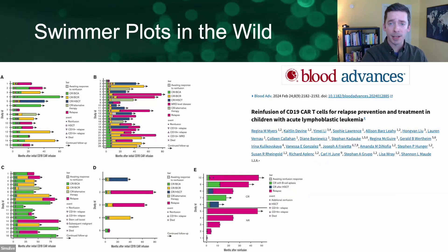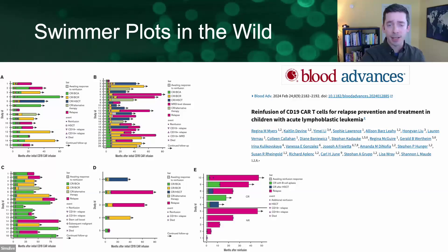Here is one example of swimmer plots being used in the literature. This study came out of our department and looks at a type of immunotherapy using chimeric antigen receptor T cells, also known as CAR-T. On the left is a stratified figure showing various swimmer plots that break down clinical courses of individual subjects. Statuses are indicated by segment colors, events are indicated by shapes along those segments, and the aforementioned arrows tell us whether those patients continued on to follow-up.